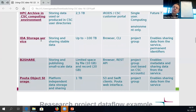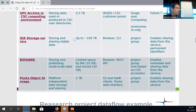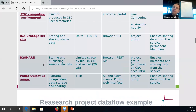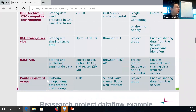We have the Allas storage service, which can be applied for using a CSC user account. You can map this also to the CSC computing environment as well as to your local environment, and you can upload files to Allas directly from Taito or Sisu if needed. We also have B2Share, though with quite limited capacity. The Pohja object storage is an emerging service, already in use in the cPouta cloud environment.